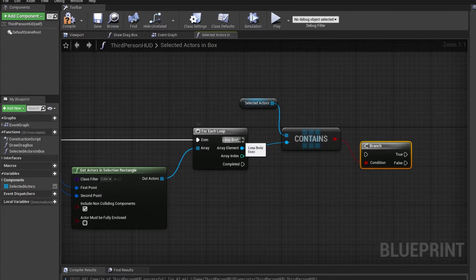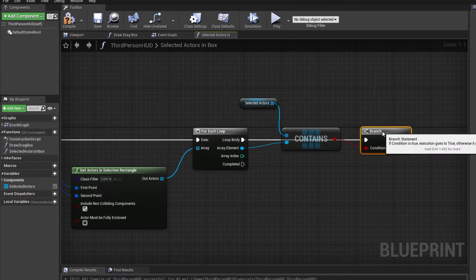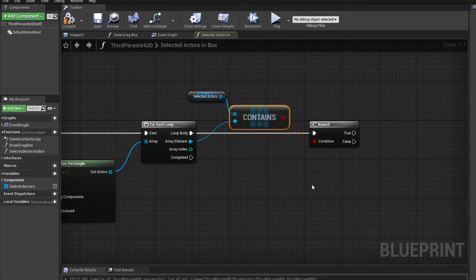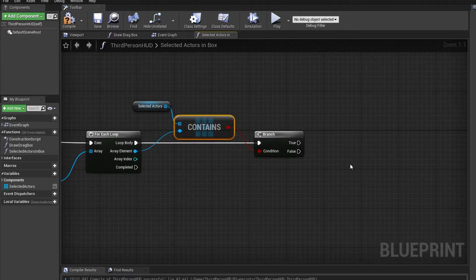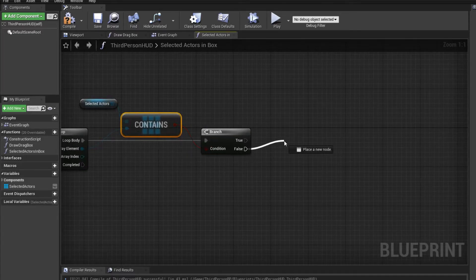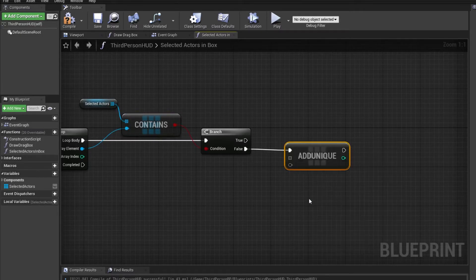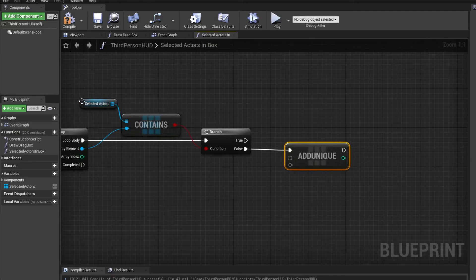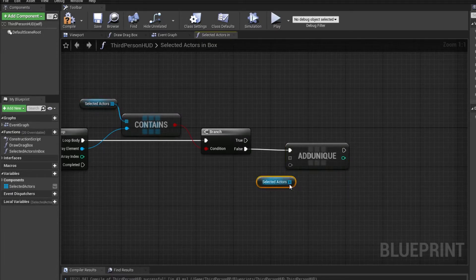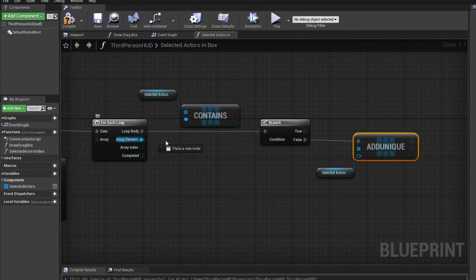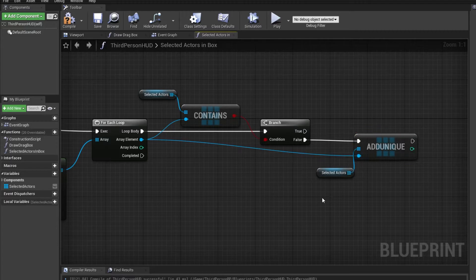If the array already contains the actor, we don't want to do anything. If it doesn't contain the actor — so it's a new selection — we want it to be added. If it's false, we want to add unique, and this would also reference the selected actors array. What you want to add is the new actor which is inside the box.